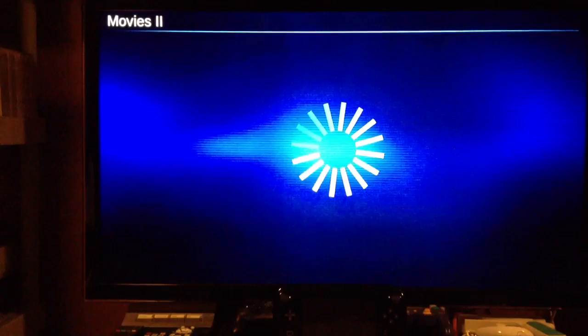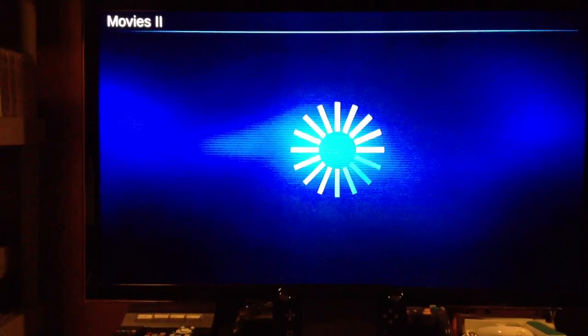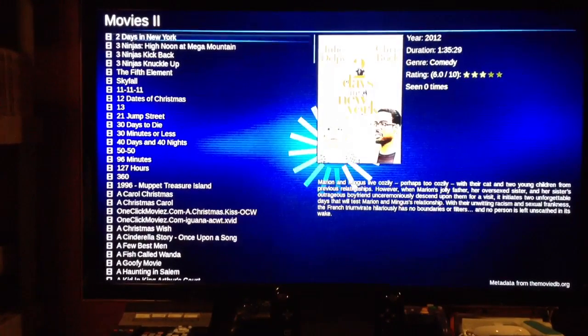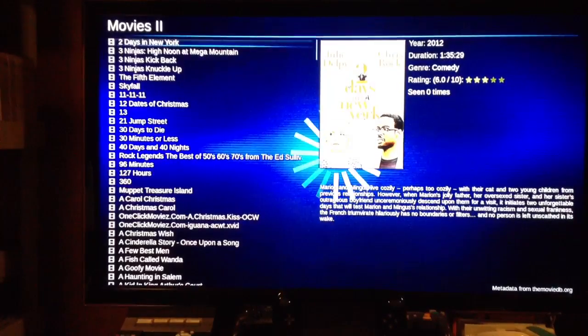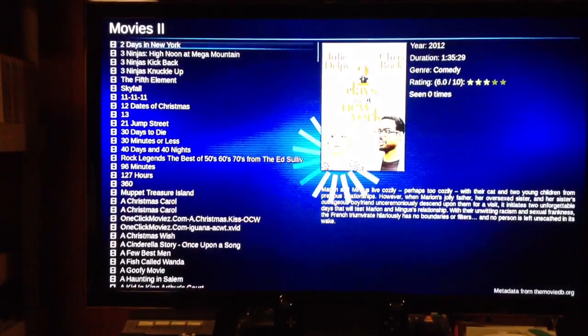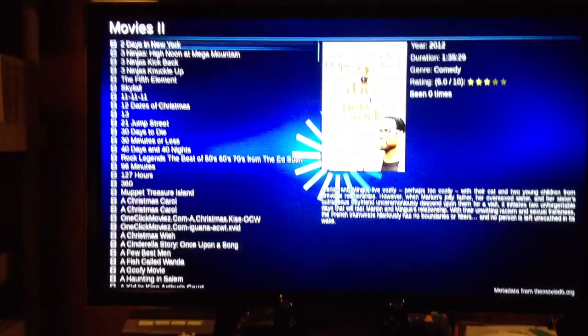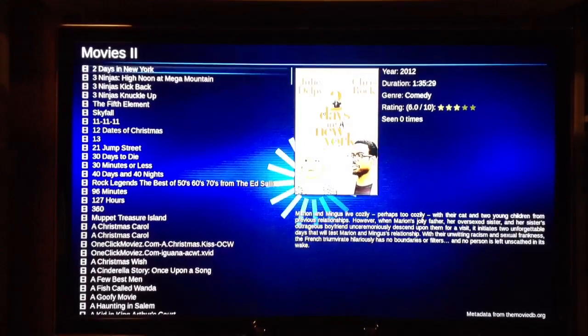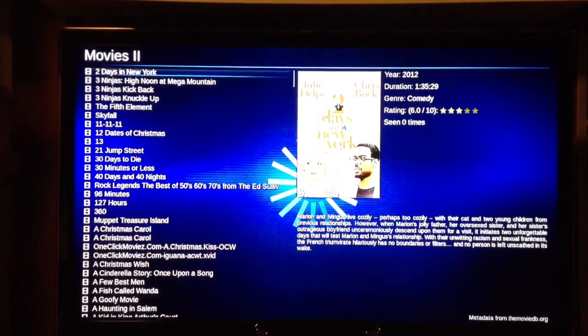I'll go to folders, and let's go to Movies 2 — that's one of my shared drives. And look at this — it pulls up, I guess by the title, it queries out on the internet and pulls up a cover and a little synopsis of the movie itself.